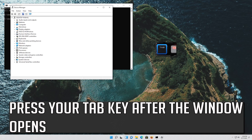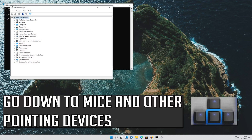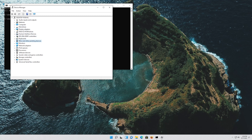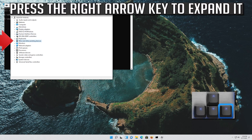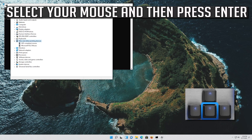Press your Tab key after the window opens. Go down to Mice and Other Pointing Devices. Press the right arrow key to expand it. Select your mouse and then press Enter.